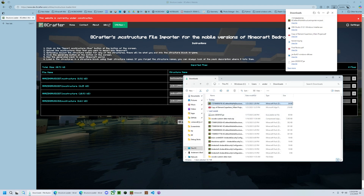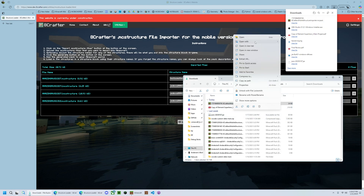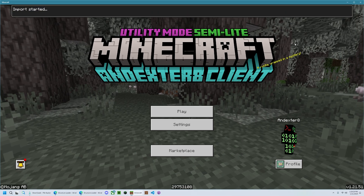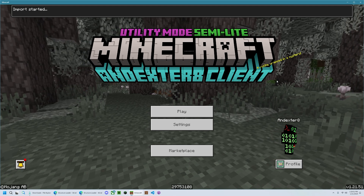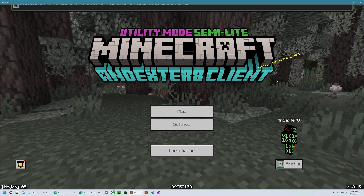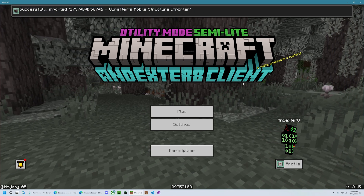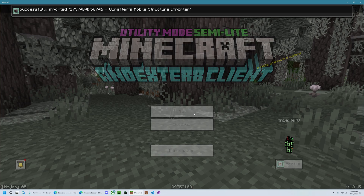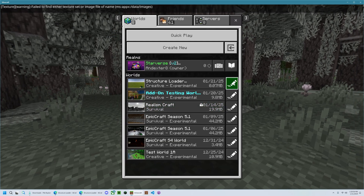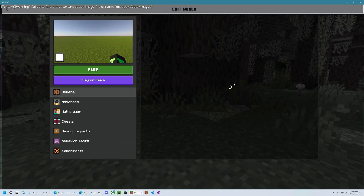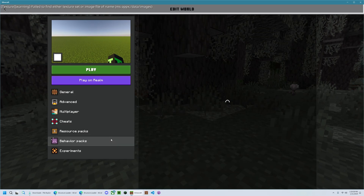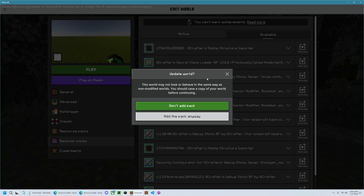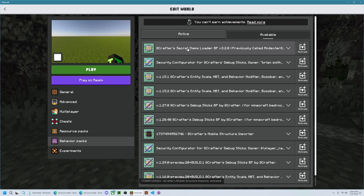Then save the pack that it makes, and then open it in Minecraft. Once you've imported your pack, you'll edit your world, go to behavior packs, and activate the pack.